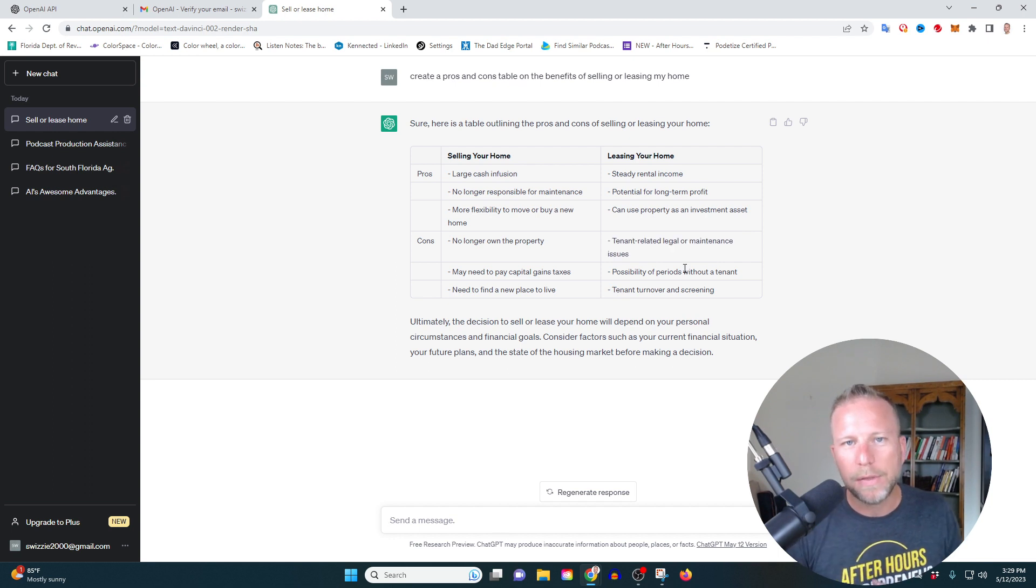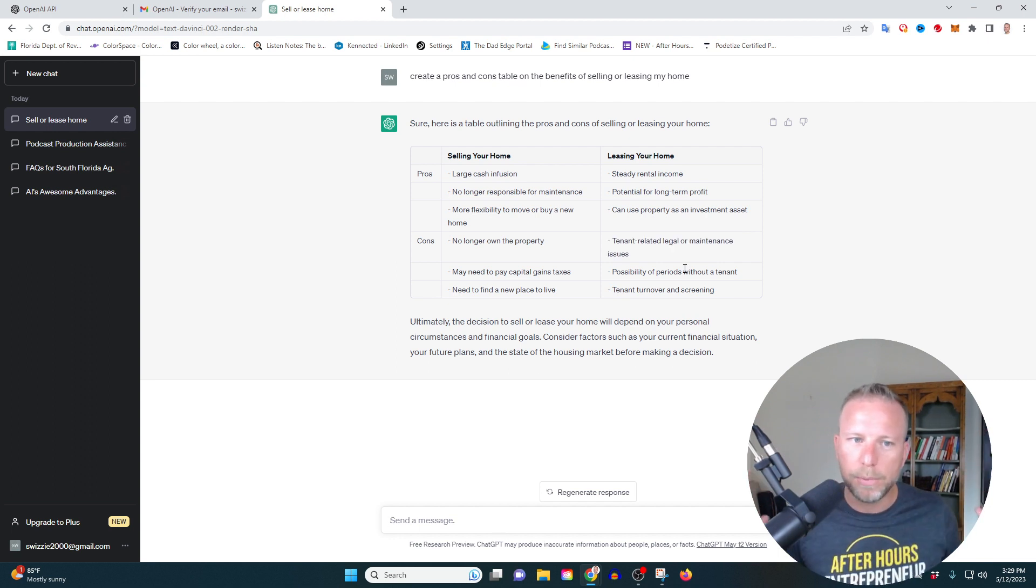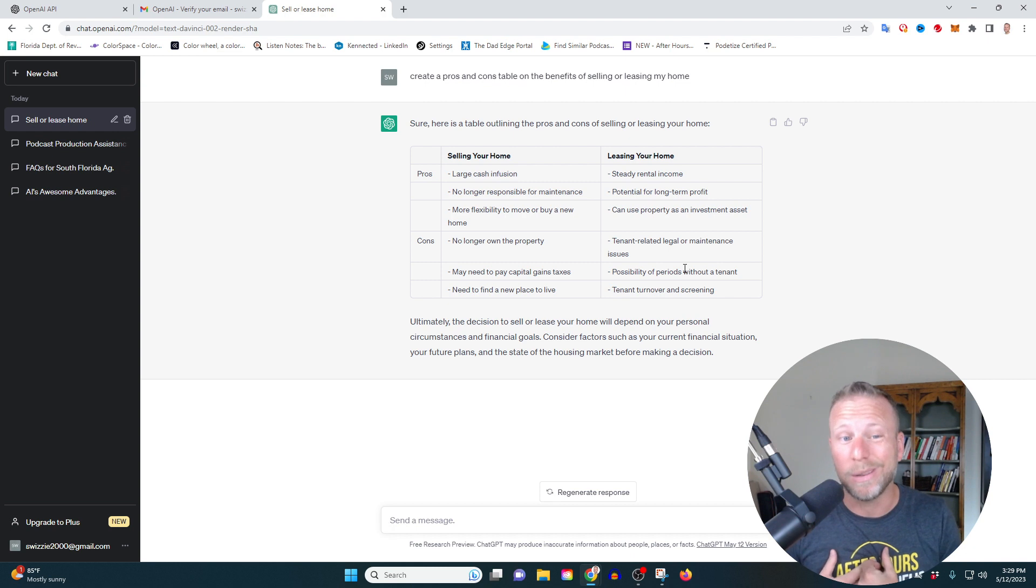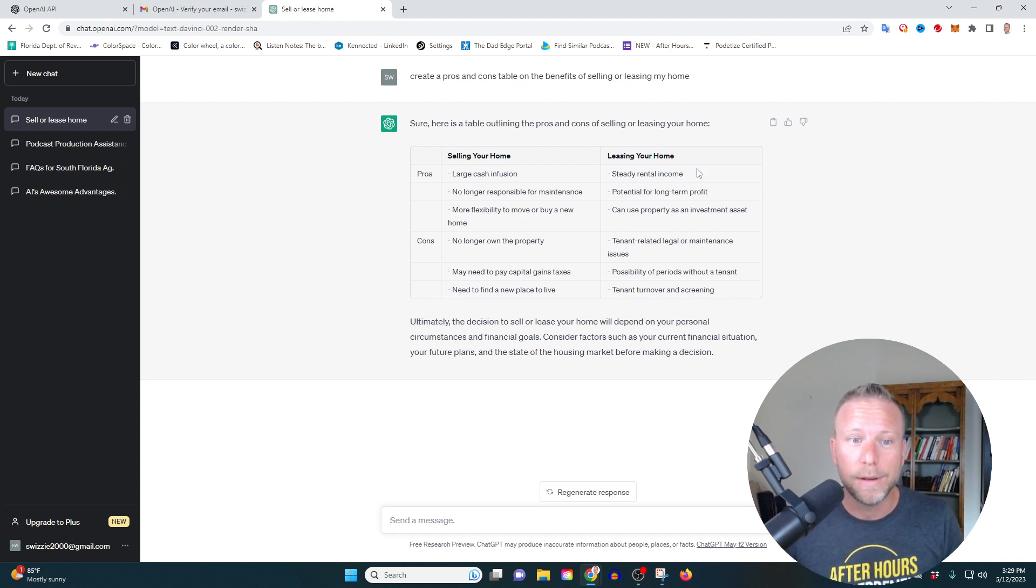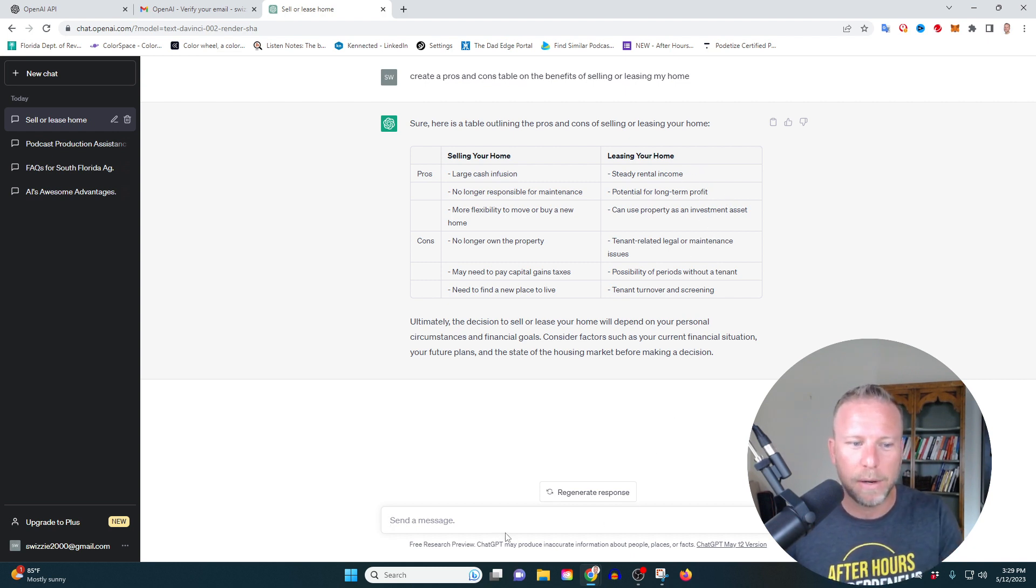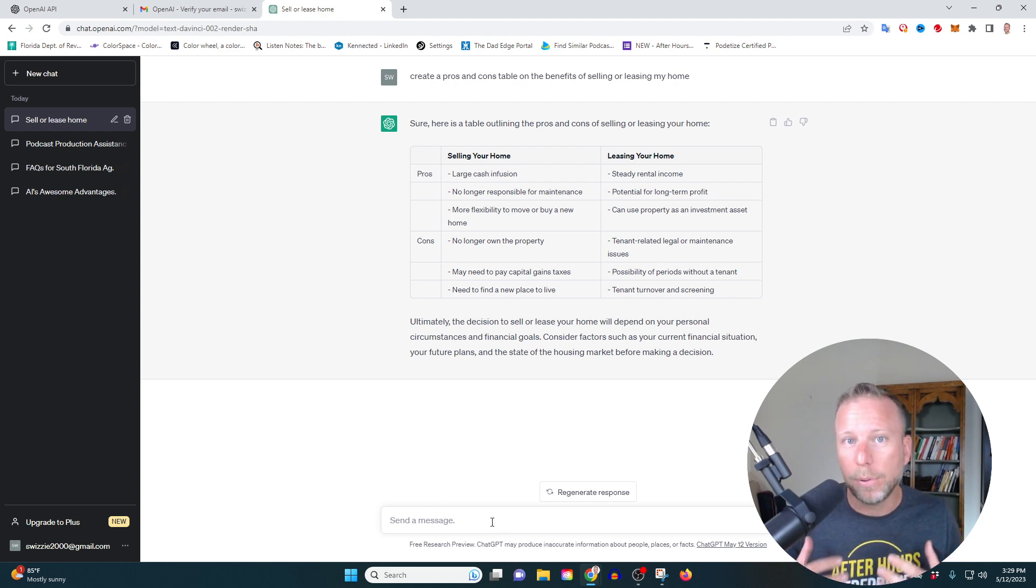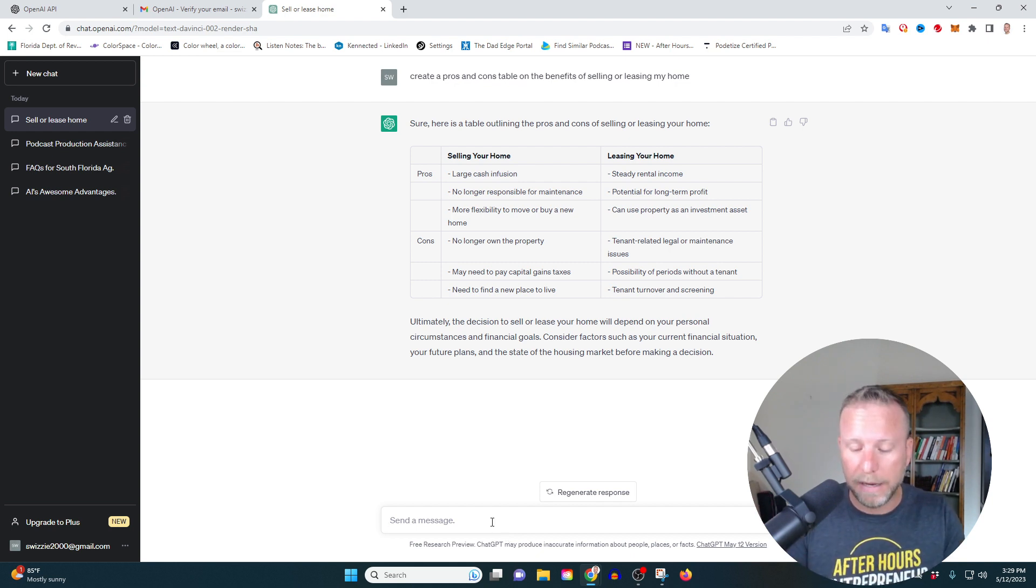Now, another thing that I'm looking to do is I want to go deeper here because I actually do want to lease my home because I like this one. I like the steady rental income. I like the cashflow. That's what I'm interested in. So what I'm going to do is I'm going to ask it for a plan so that I can actually lease out my home effectively. All right. Follow along here.